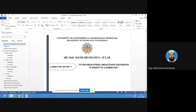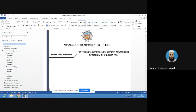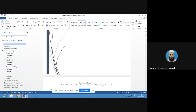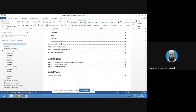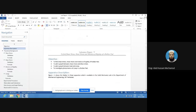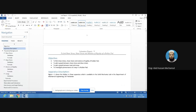The objectives of today's experiment are: to find the shear stress, shear strain, and modulus of rigidity and creep of a rubber pad; to plot a graph between shear stress and shear strain; to plot a graph between load and creep; and to investigate the phenomenon of creep in a rubber pad.